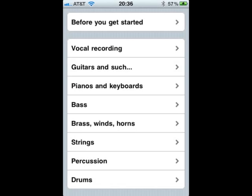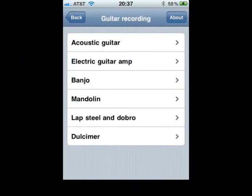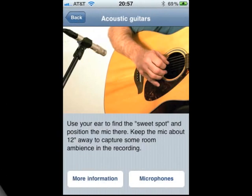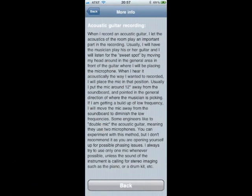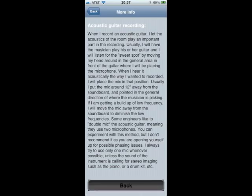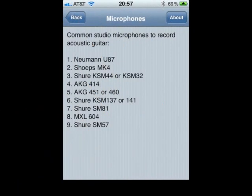Let's say you want to record an acoustic guitar. First, you'd open the Sound Tips home screen, then click on Guitars. Then click on Acoustic Guitar, where you'll be linked to a quick overview of acoustic guitar recording techniques. When you next click on the More Information button, you'll be brought to a screen offering much more detailed information on the acoustic guitar recording process. Clicking on the Back button will take you back to the Quick Tip page, where you can select microphones to be taken to the Common Acoustic Guitar microphone list.